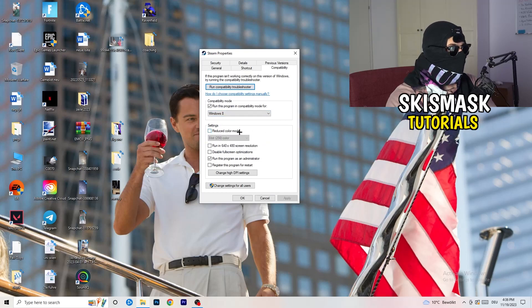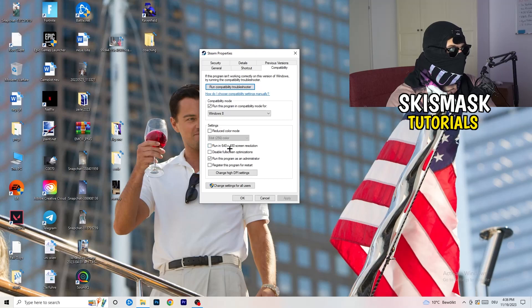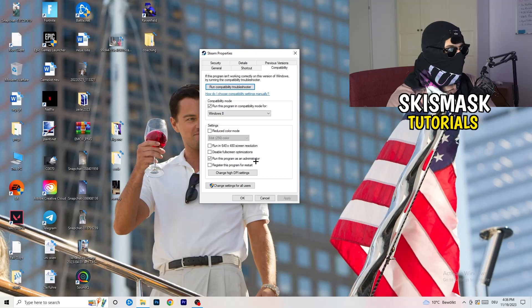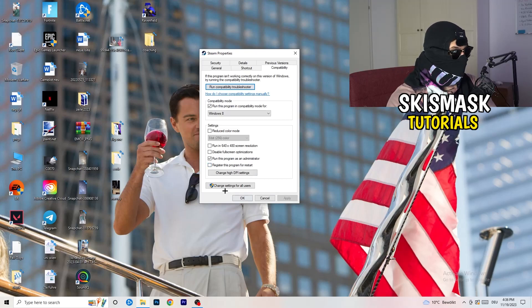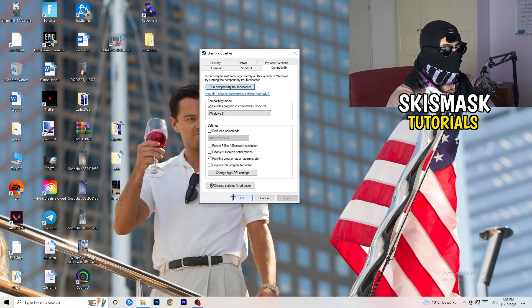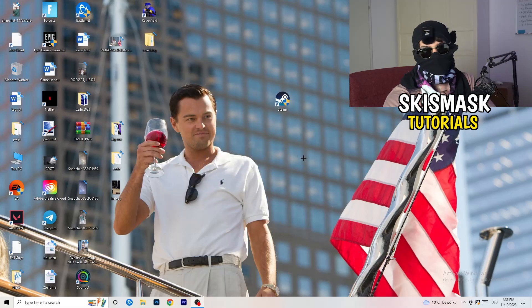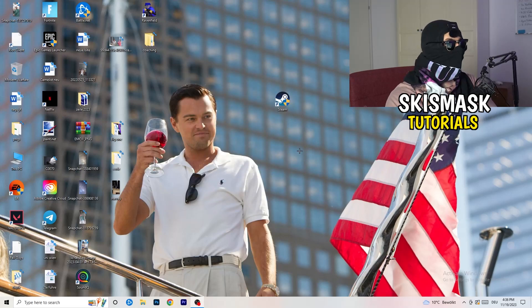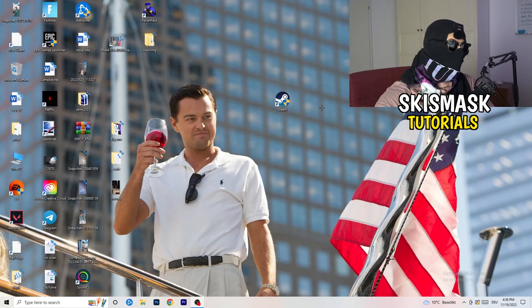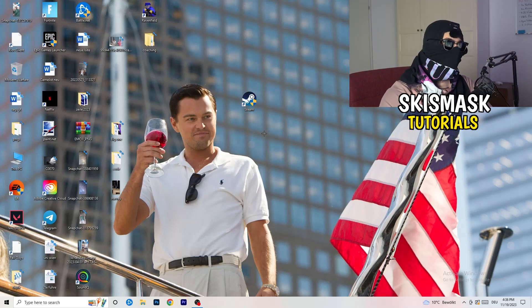Disable reduced color mode, disable run in 640 by 480 screen resolution, disable full screen optimizations enable, run this program as an administrator enable, and disable register this program for restart. You need to click on apply and okay. I already did this so I can't click on apply. Afterwards, you need to restart your PC.